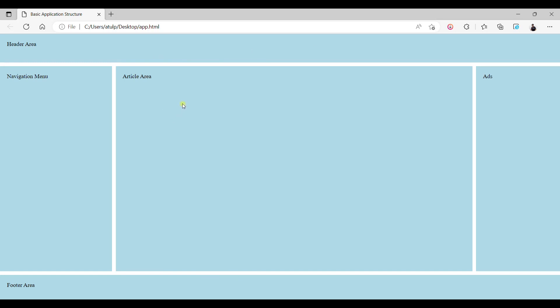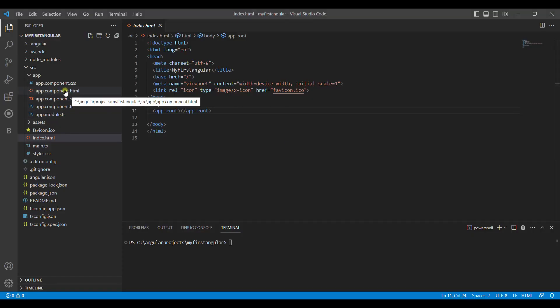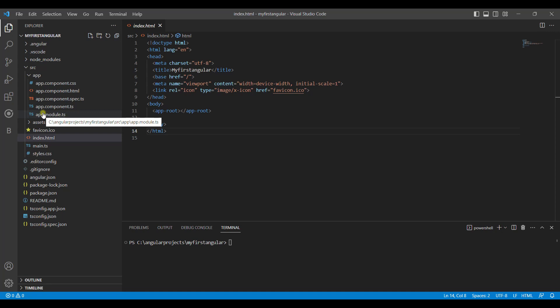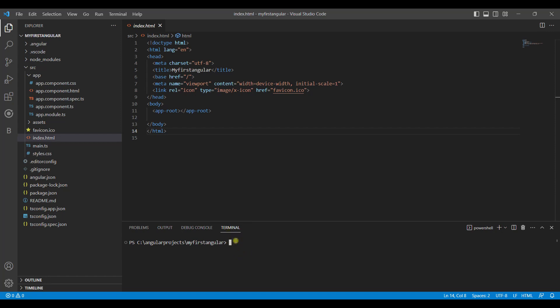So the app component will be the root component of our entire application, and the other components we create will be nested inside it. To create your own component, you have the Angular CLI. We will be using the command line CLI to create our own component. Inside your terminal window, we write the command ng generate.